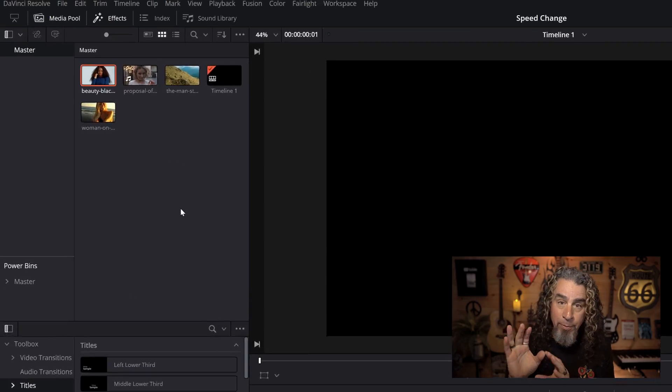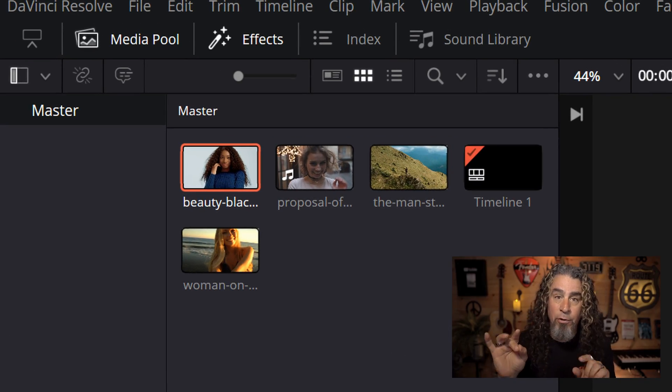Speed is one of those things I get asked about all the time - how do I speed clips up in DaVinci Resolve, how do I slow them down, how do I get that buttery smooth slow-mo look? Today I want to talk about a couple of things you really need to pay attention to before you ever think about changing the speed of your video clip so that you'll get the end result that you want.